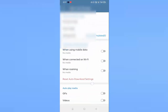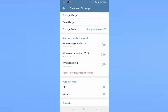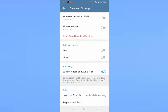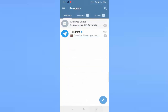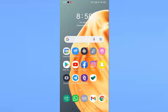Scroll down a little bit. Below you can see Streaming. Under Streaming you can see streaming videos and audio files. If this option is disabled, you just need to enable it. After enabling, go back.